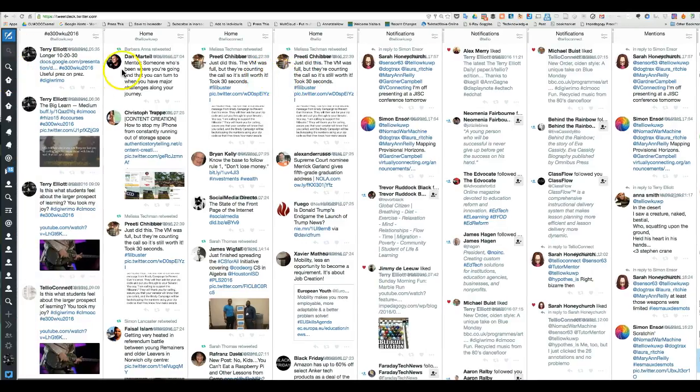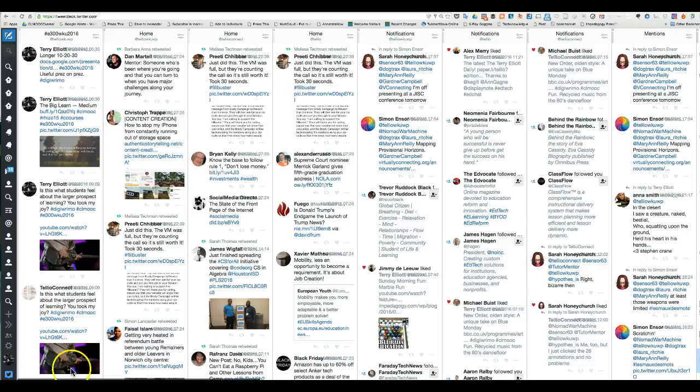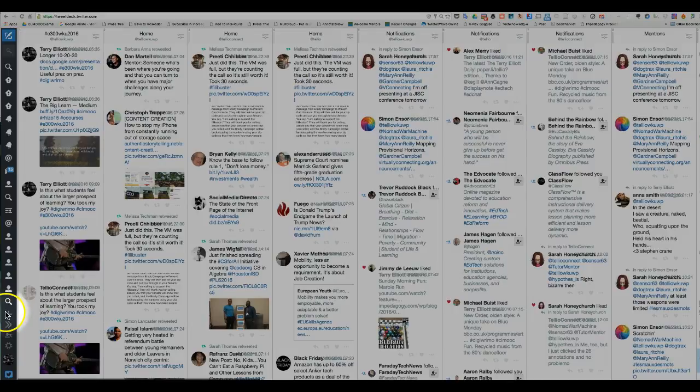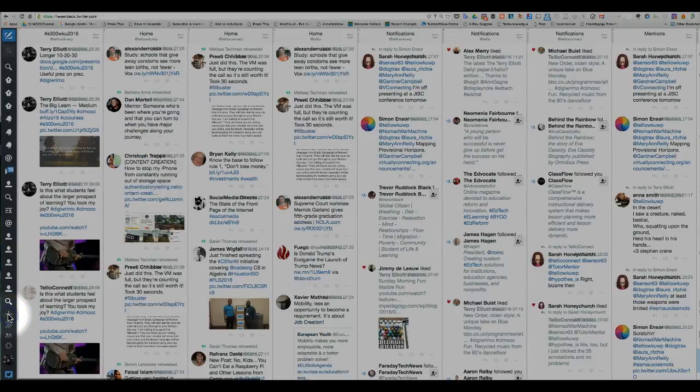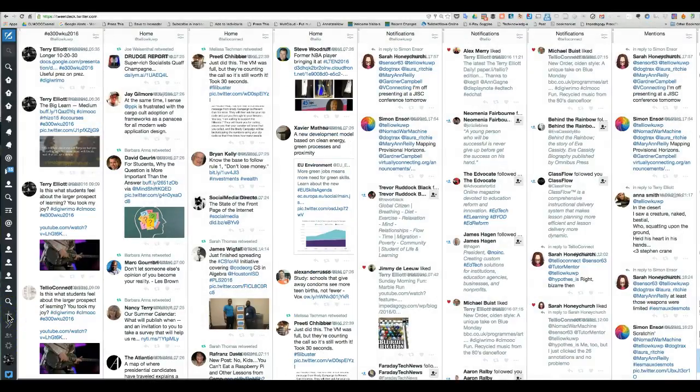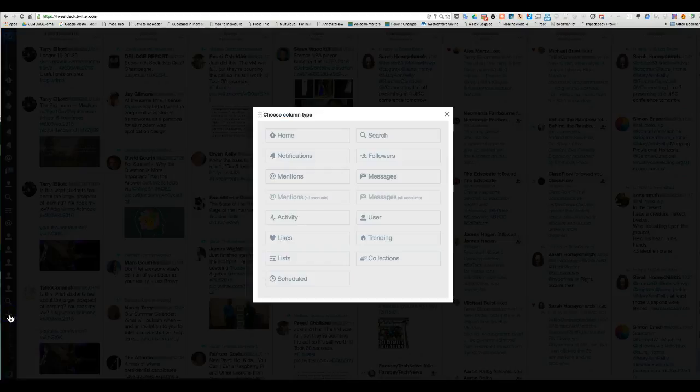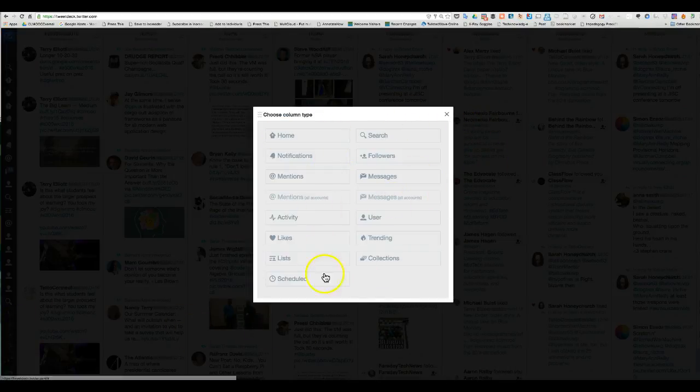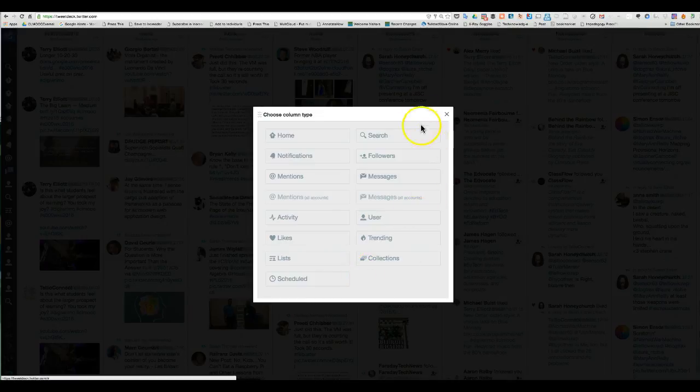What you can do is create columns in here, and it's easy. You just click the plus sign down here, and it will allow you to create different types of columns as you can see here.